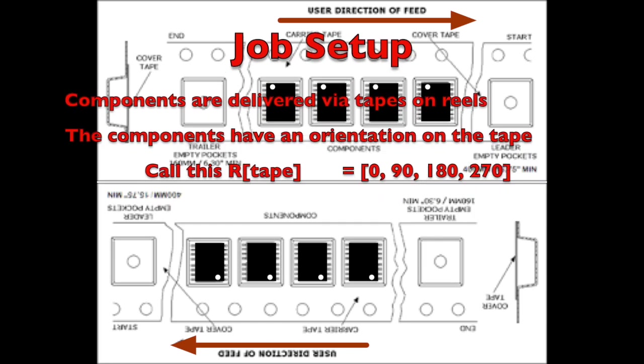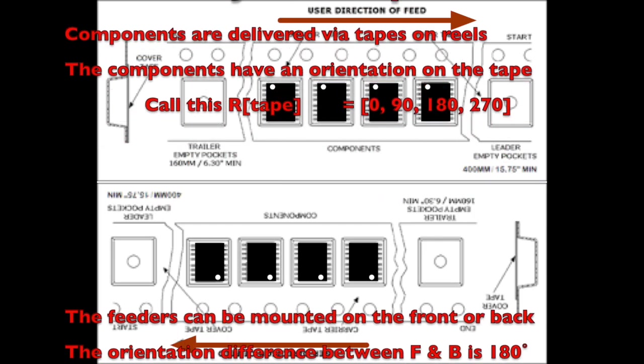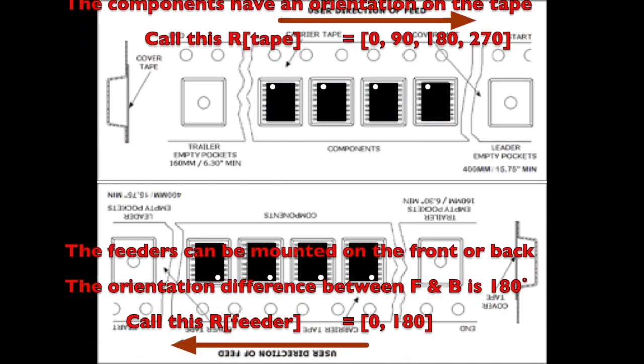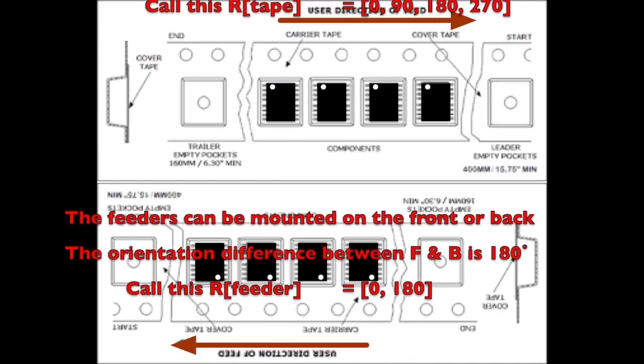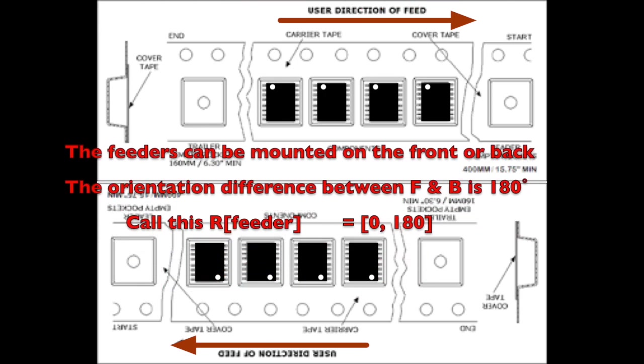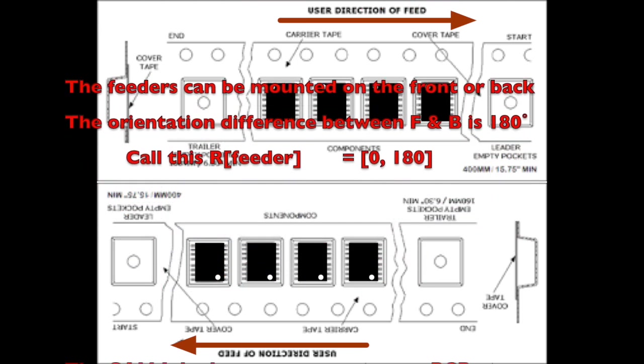Next, tapes are mounted in feeders that can be attached to the front or rear of the machine. Notice that the components in feeders mounted in back are backwards.